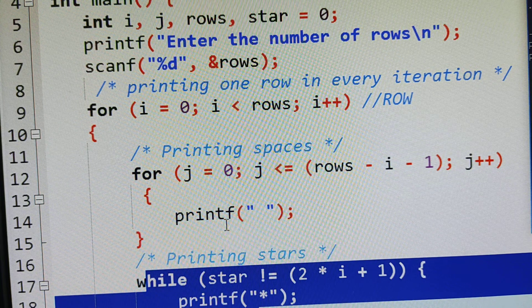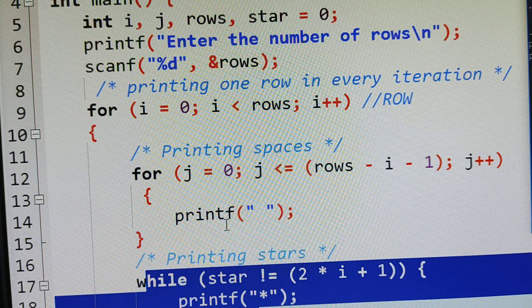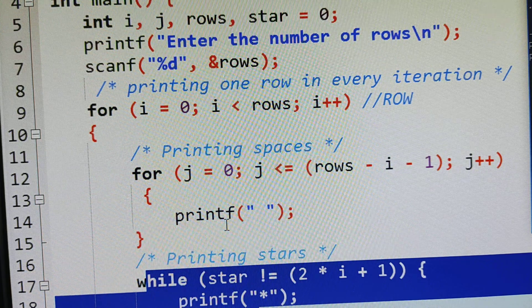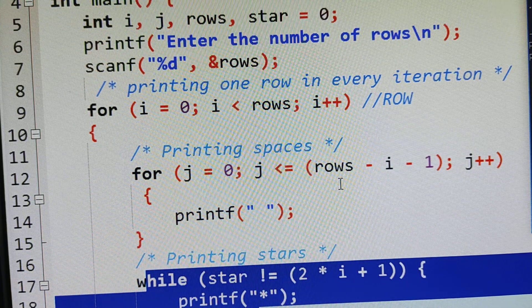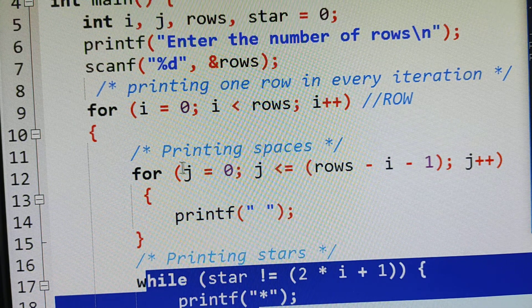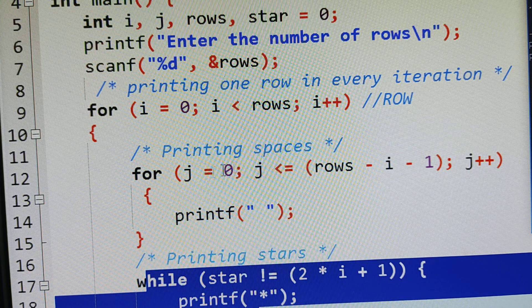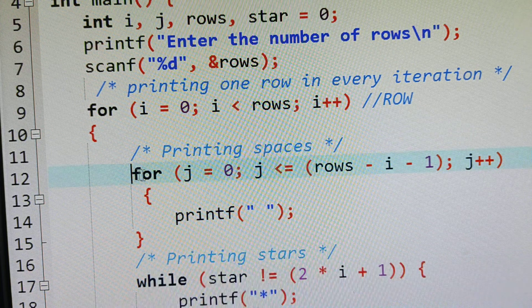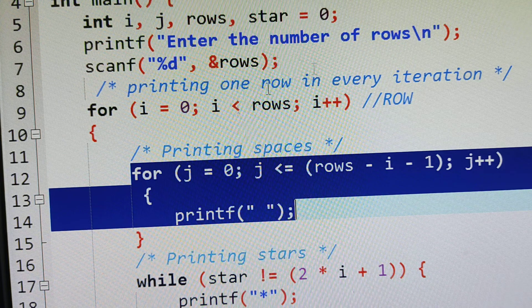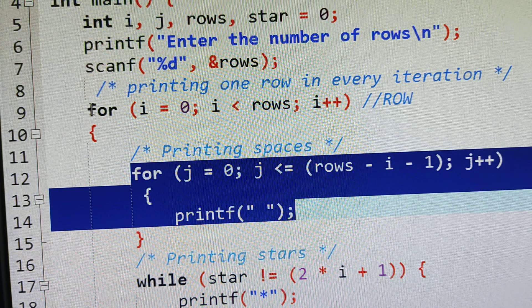Whatever symbol you give — asterisk, dash, minus — whatever symbol you place in the printf, that will be displayed. The important thing is that as long as the inner loop is not false, we won't proceed to the next statement.